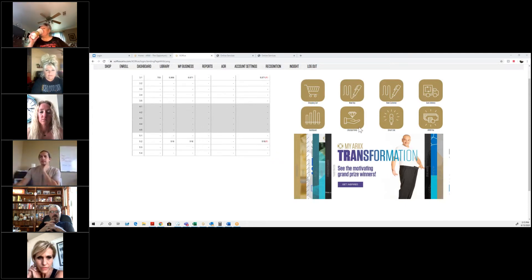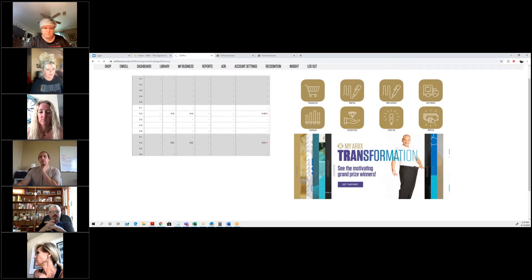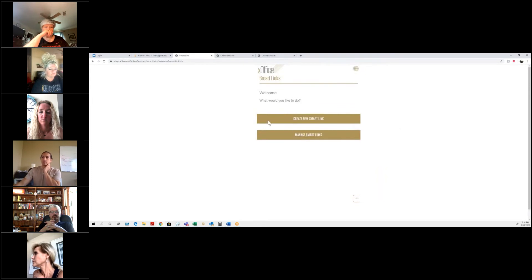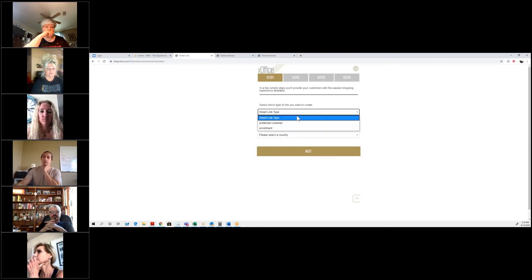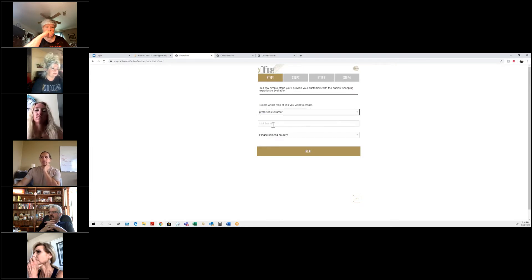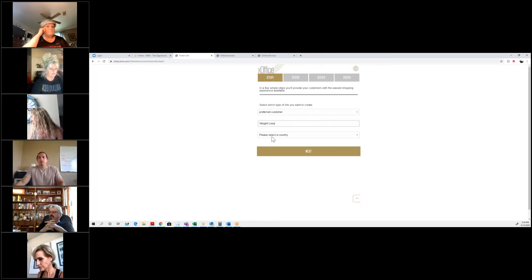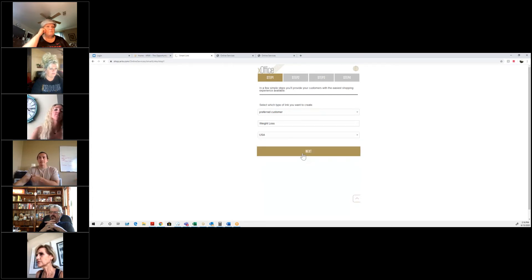You'll see these eight quick links on the right-hand side and one of them is labeled Smart Link. Click on that Smart Link — this is also covered in the X office training video. You're going to want to click on 'Create a new Smart Link.' Depending on whether you want it for a preferred customer or a new representative, you'll choose the type. I'll do it for a preferred customer, put in a link name — let's say weight loss — choose the country, so I'll do the U.S., and hit next.